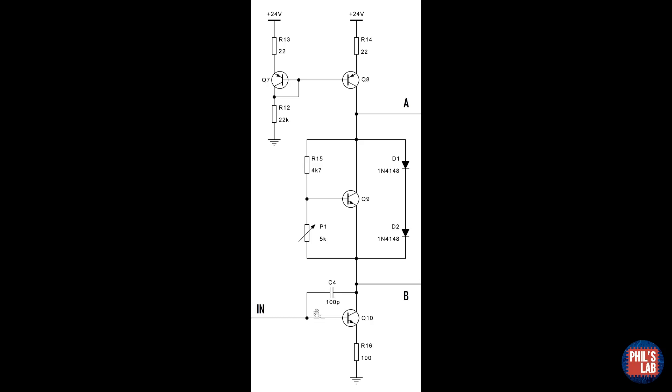Essentially, C4 ensures that the open loop gain is rolled off below 0 dB before the phase shift has reached minus 180 degrees.